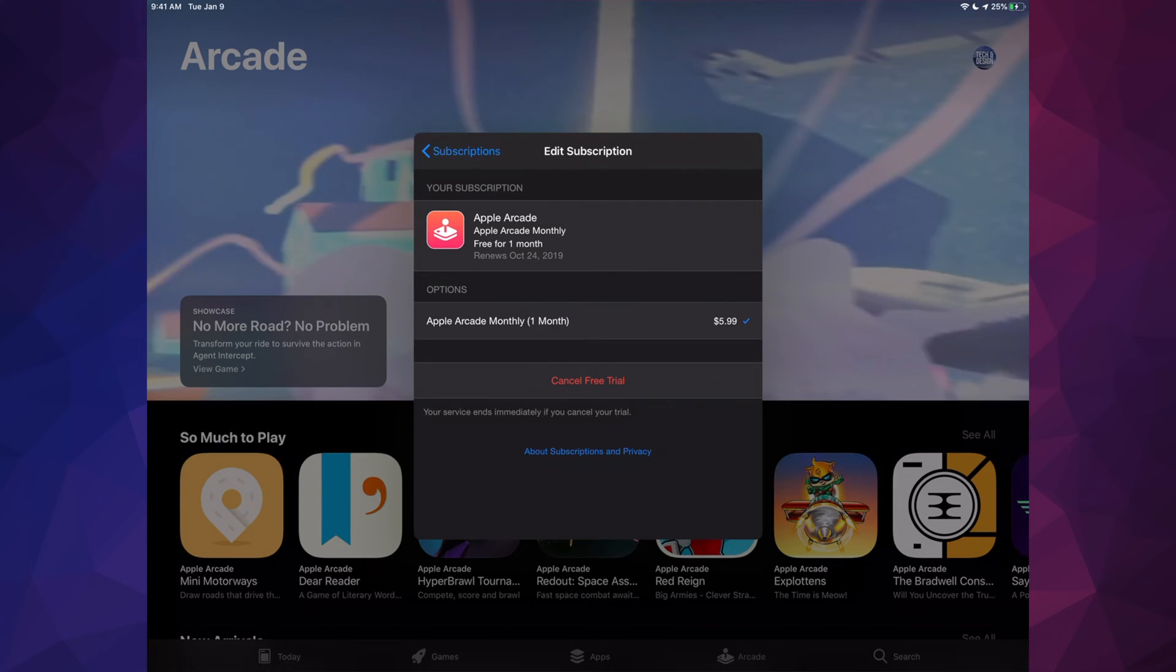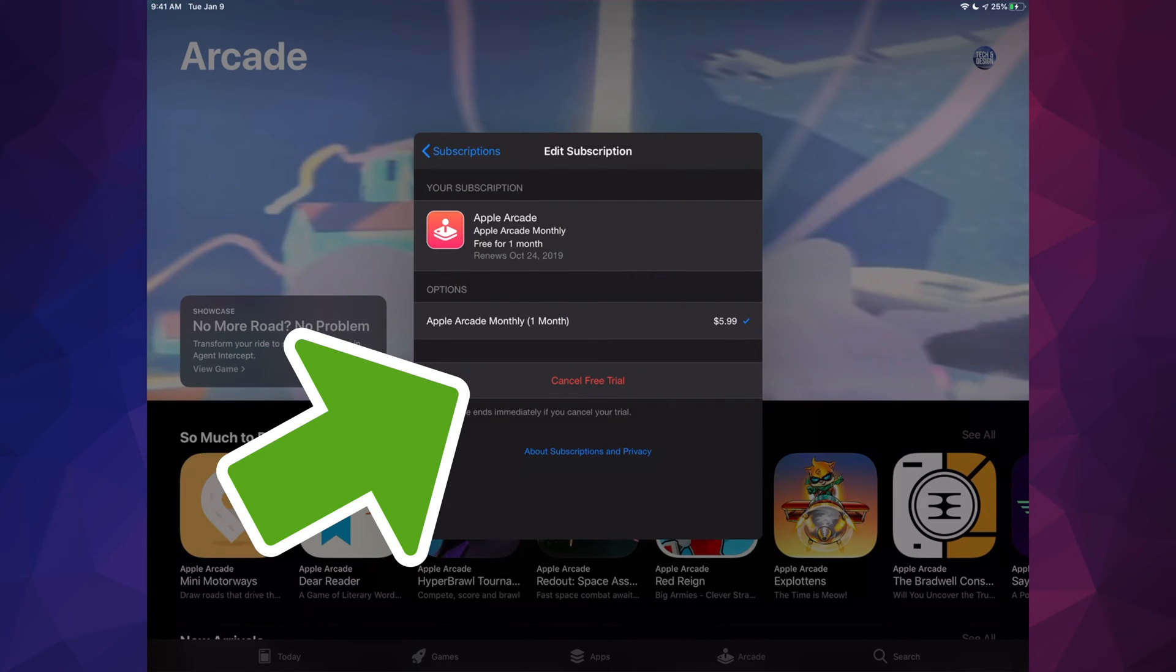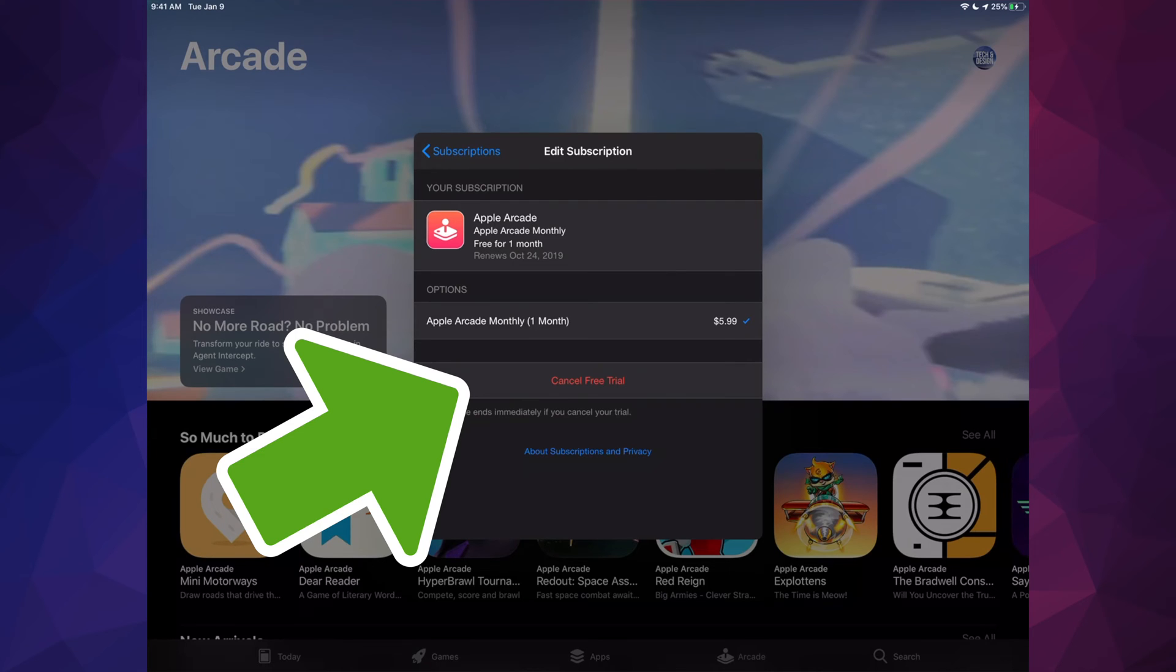And right here we're going to see the very last option where it says Cancel Free Trial if you're still under the free trial. Other than that it's just going to say Cancel Subscription and you're all done.